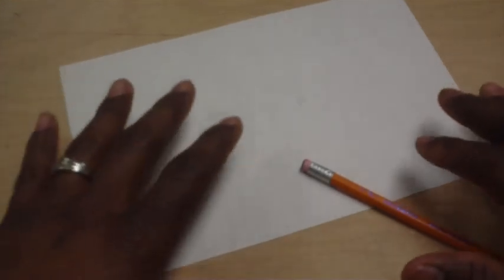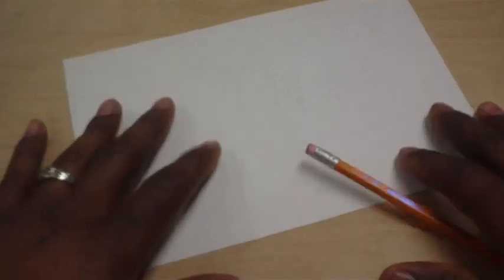Okie dokie artichokey. We are here and we are ready for another assignment. Here's the deal. I've been checking out this new thing that's come around here recently called Zentangles.